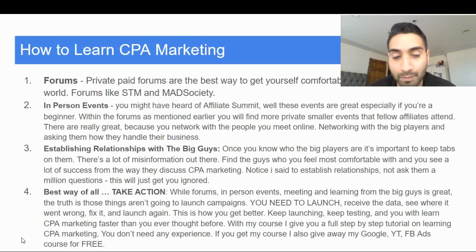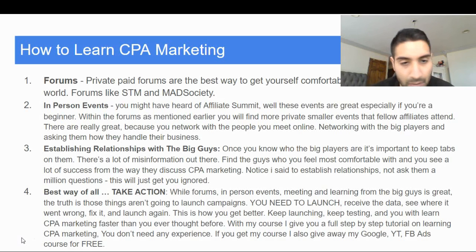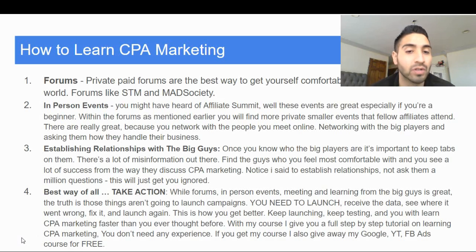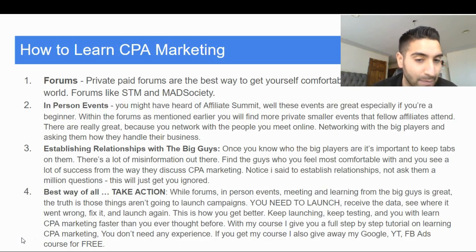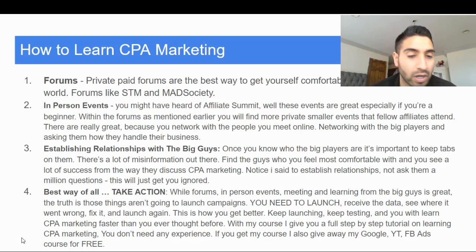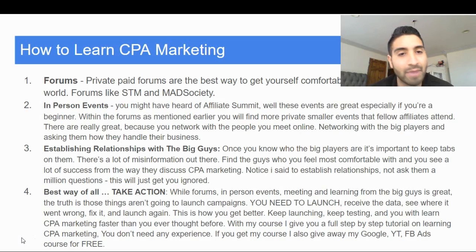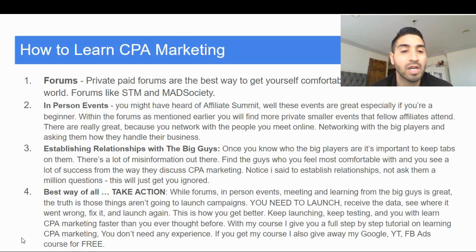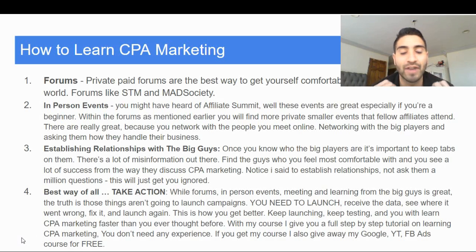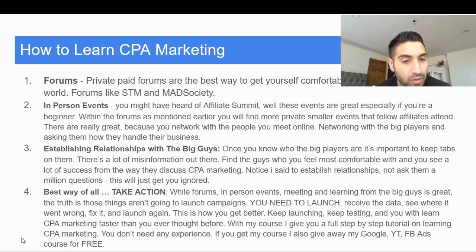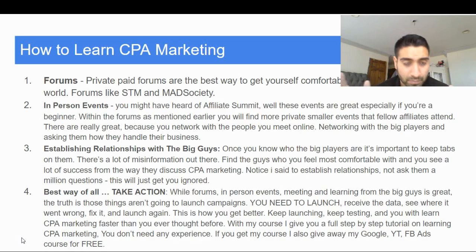This is how I started my business — with CPA marketing and affiliate marketing. This video is about giving you guys the insights on how to learn this type of business, especially if you want to make money online. This is a great foundation because once you learn how to make money with CPA marketing, you can start creating your own products and offers, and you know how to use traffic sources to scale and grow your business.